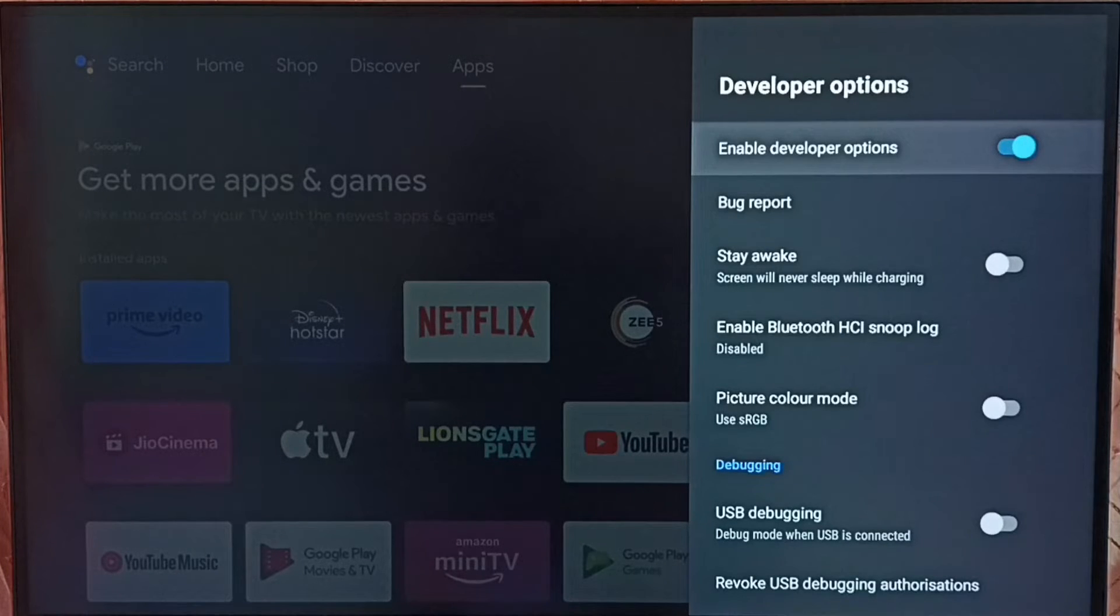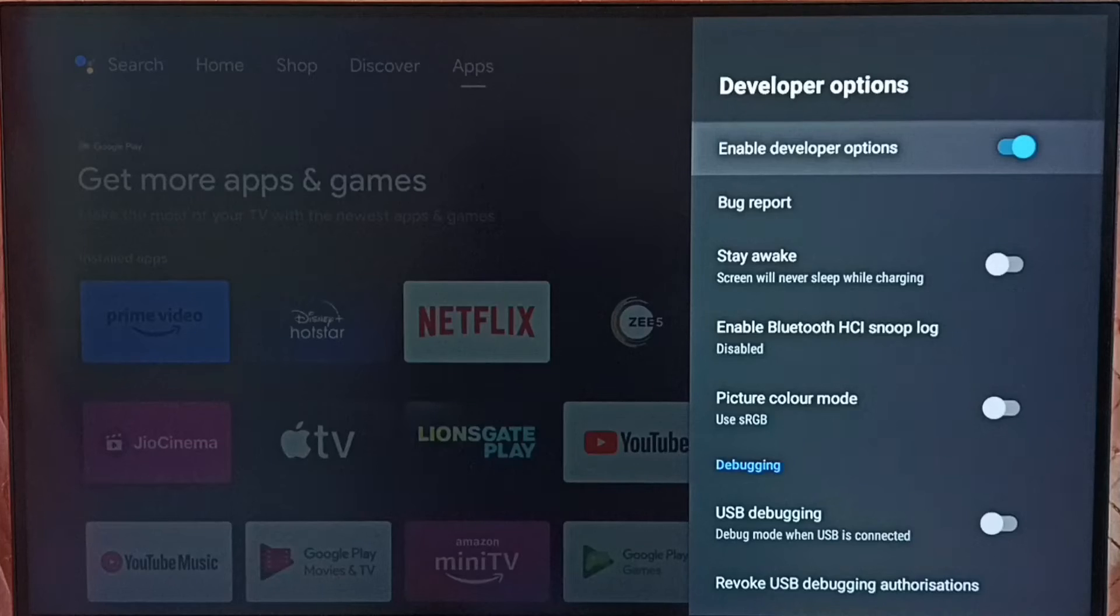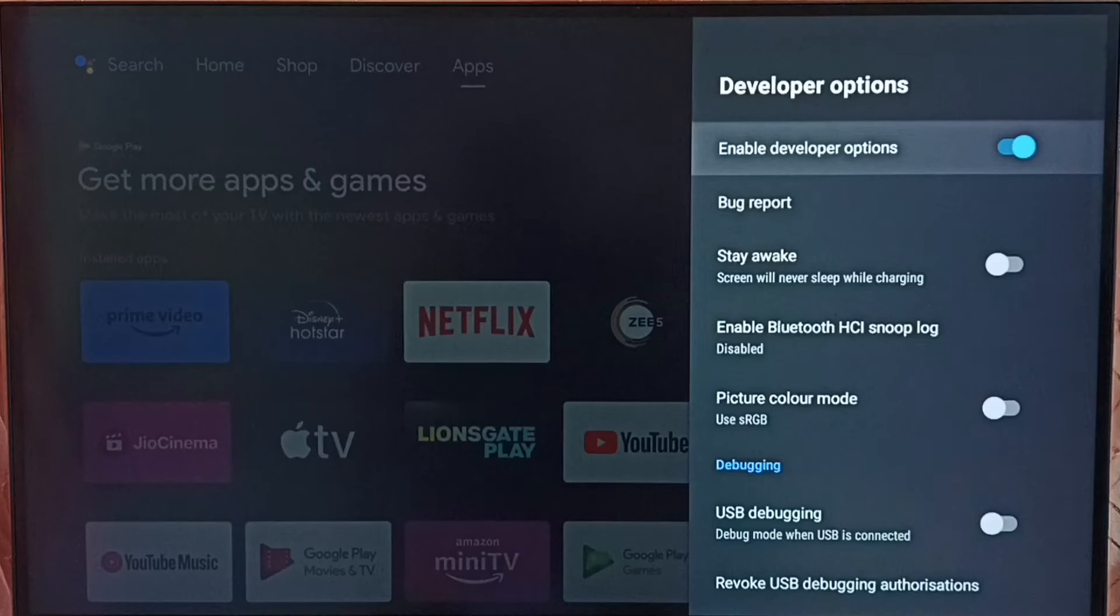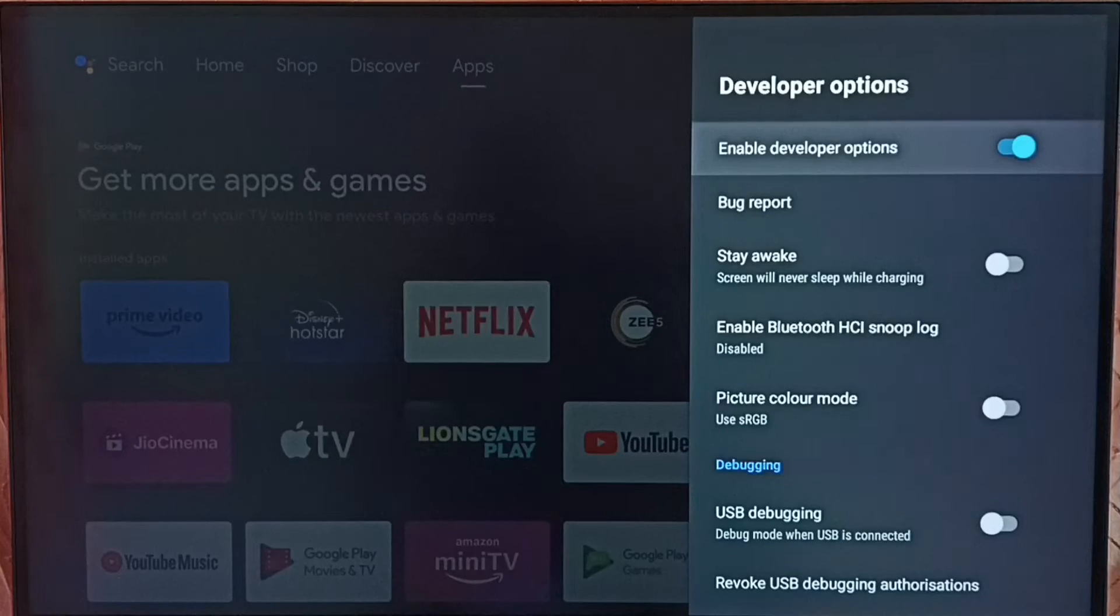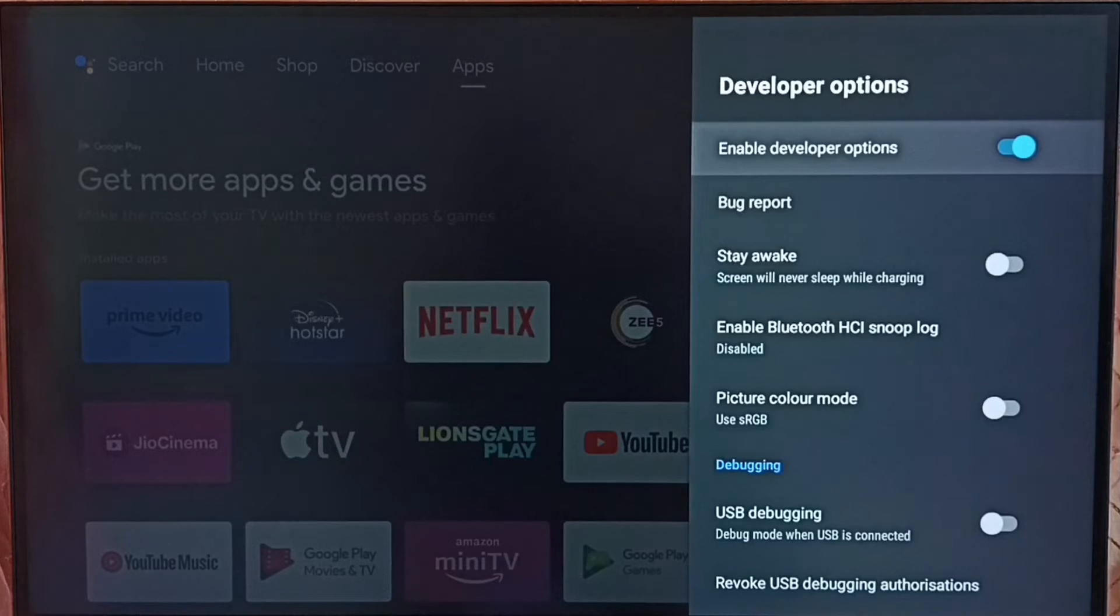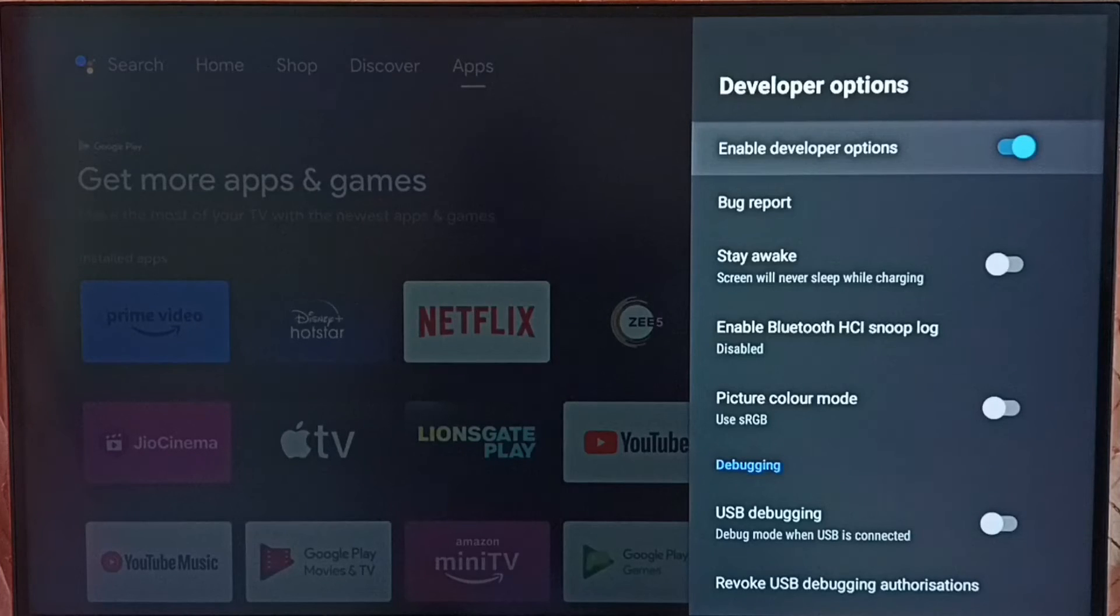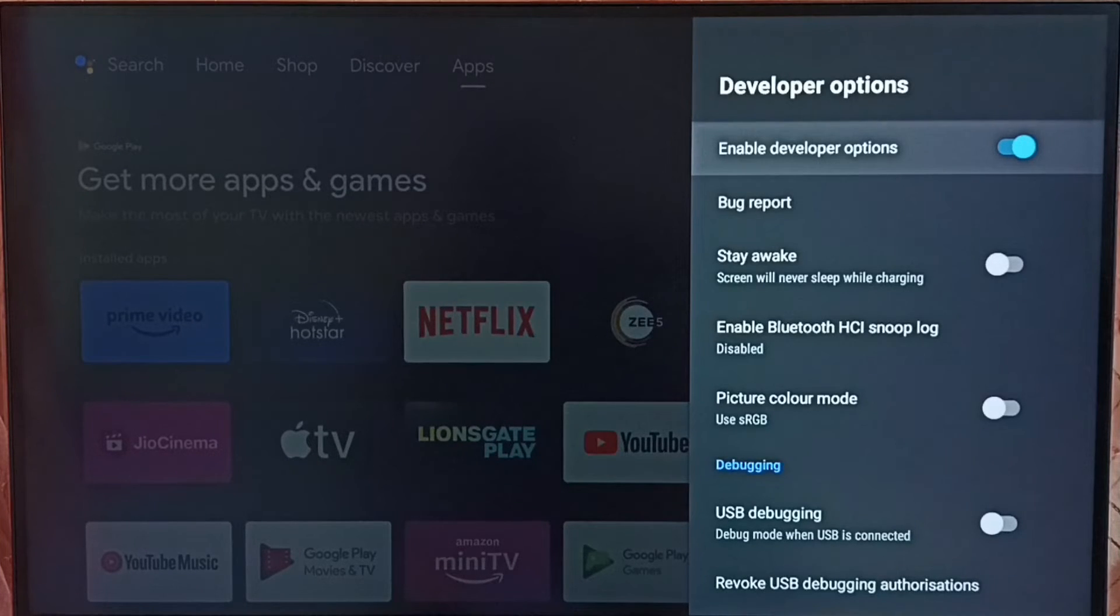We can disable developer options. If you already enabled developer options and updated some of the developer options, then you have to revert all those changes.